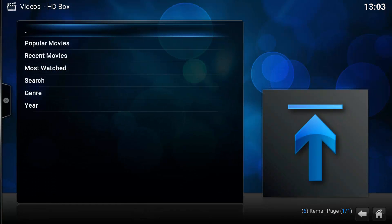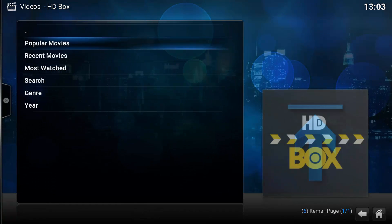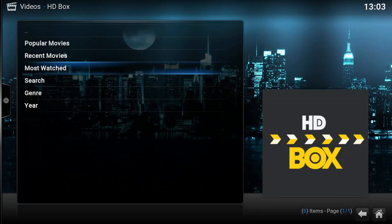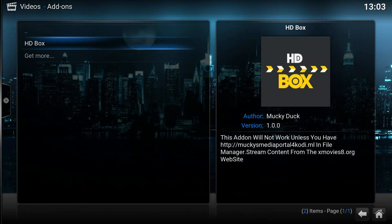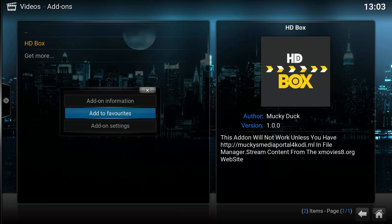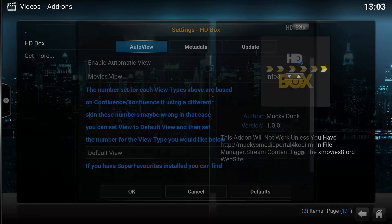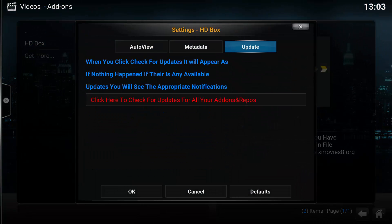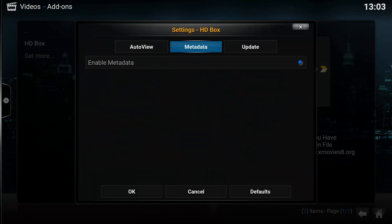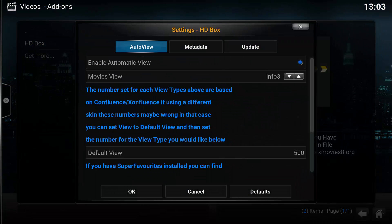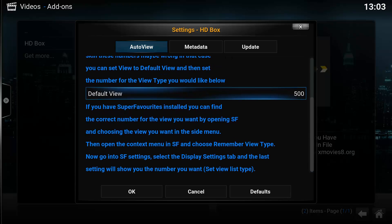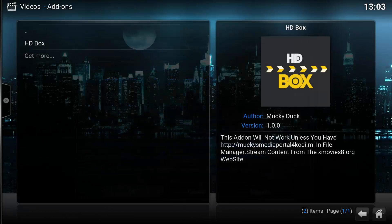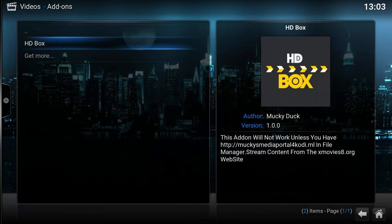What we're going to do now is come out and take a look at the add-on settings. Pretty much basic - you've got your update for the repos, your metadata, and auto view.